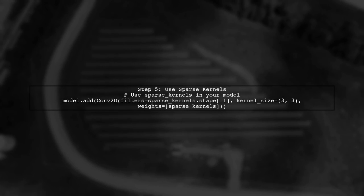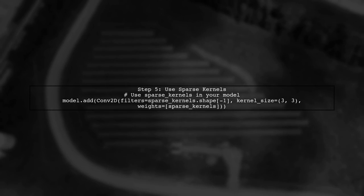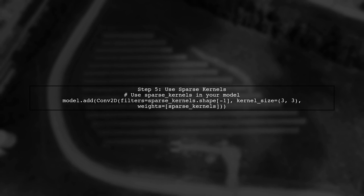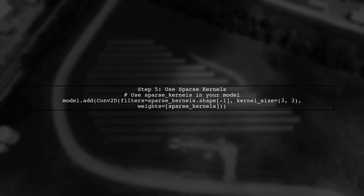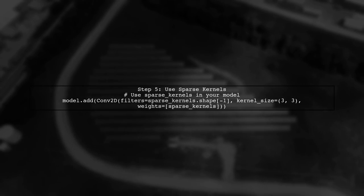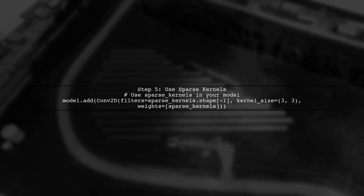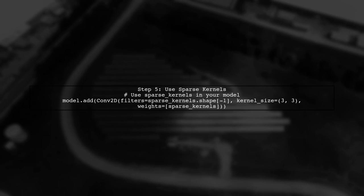Finally, you can use the sparse kernels tensor in your model. This approach helps in reducing the number of active parameters during training.